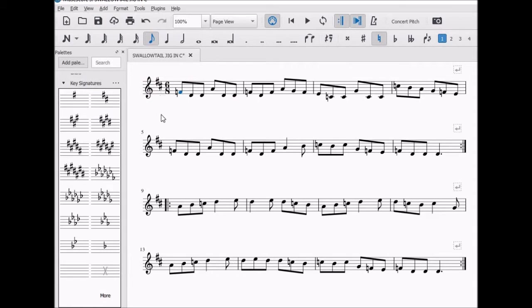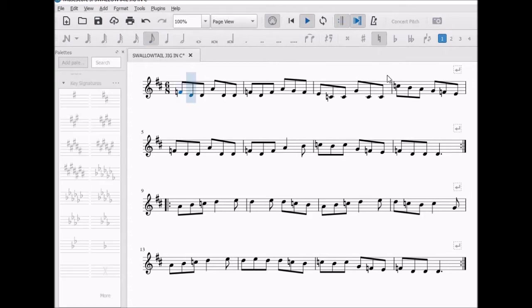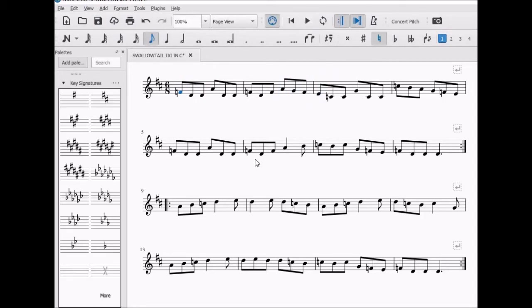The key signature looks like the key of D, but the notes have not moved up at all. Also, the program has placed a natural sign in front of all the Fs and Cs. If we close our eyes and listen, nothing has changed aurally. So we haven't changed the key at all.